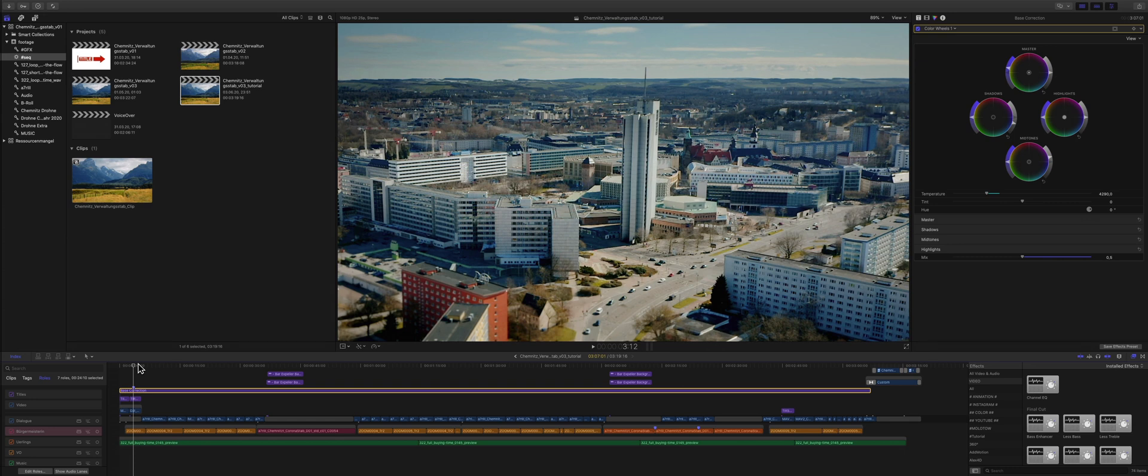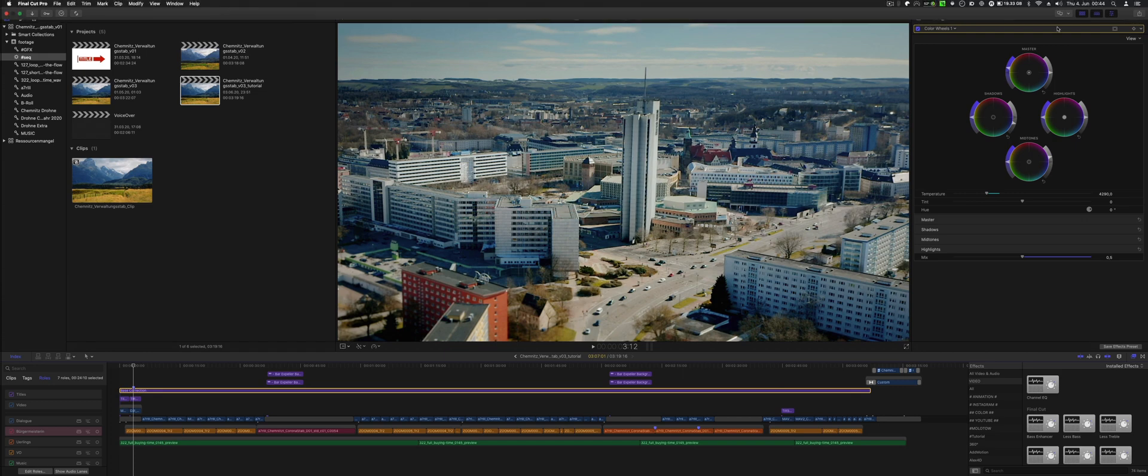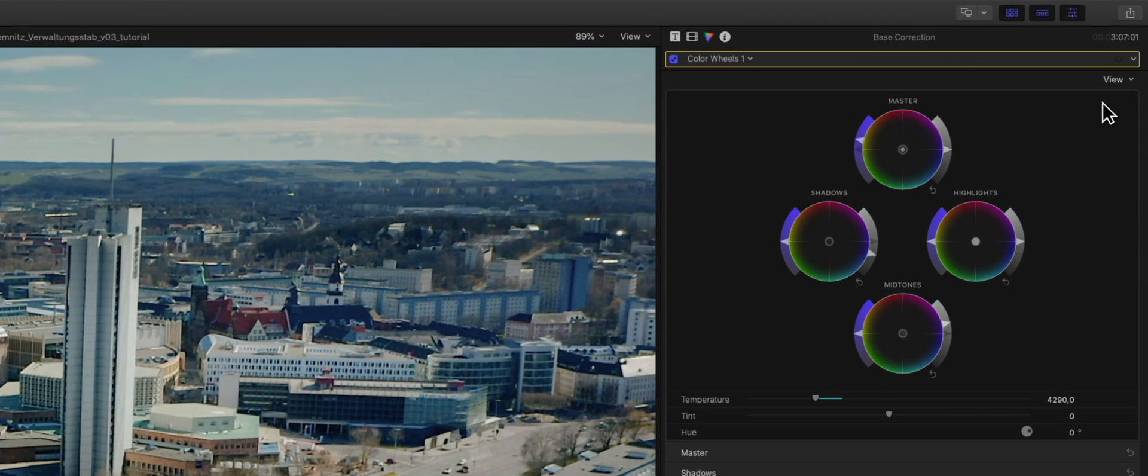When I'm done with an edit, usually it's all rendered. When I export, I use those ProRes files that are in the background somewhere on my hard drive to export a master file.